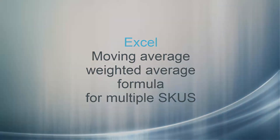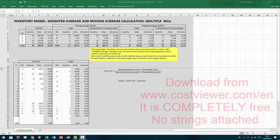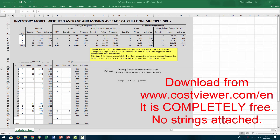Hello everybody, this is CostViewer, welcome back. Today I'm going to talk briefly about the third method of inventory valuation. This is going to be the last part of my trilogy about inventory valuation. Previously I talked about FIFO and LIFO models, uploaded them on YouTube, and these files can be freely used by you. You can always download them from my website.